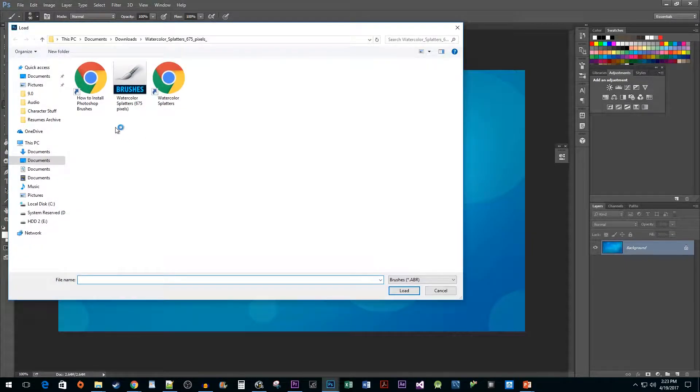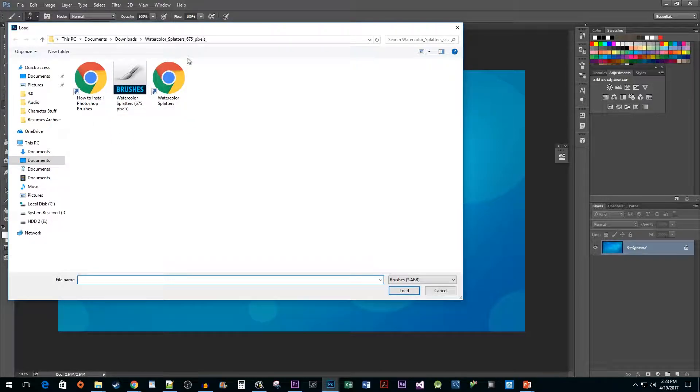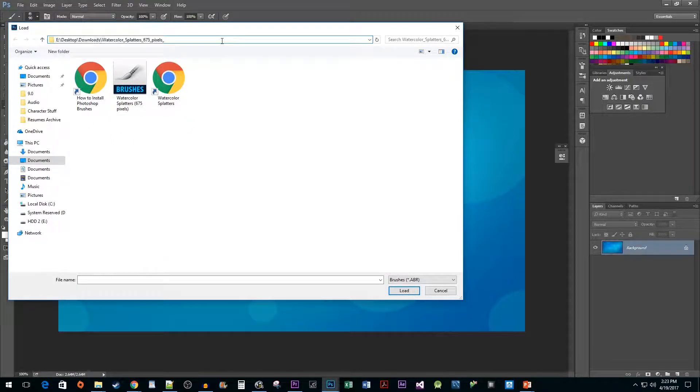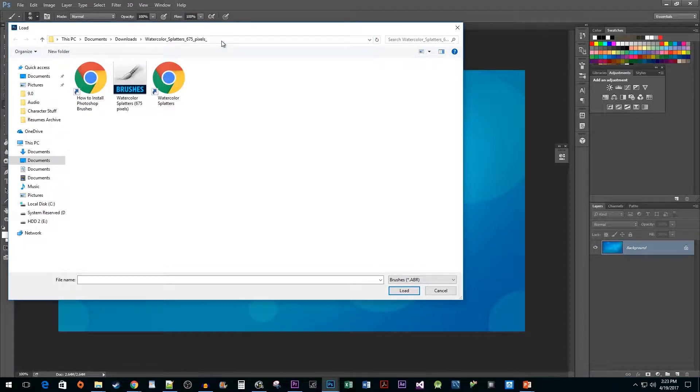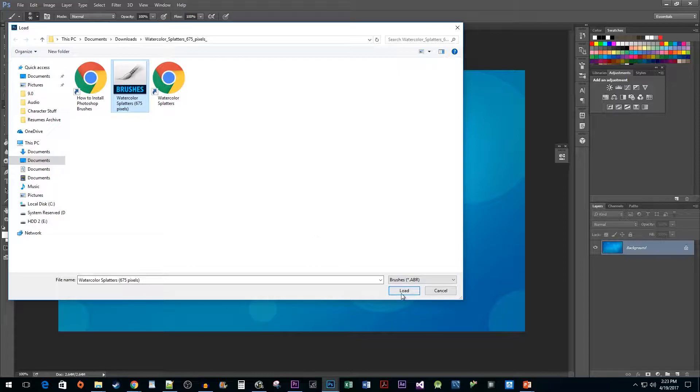As you can see, the correct location pulled up here. But if yours didn't, paste the location that we copied earlier into the location box. Select the ABR brush file. Click load.